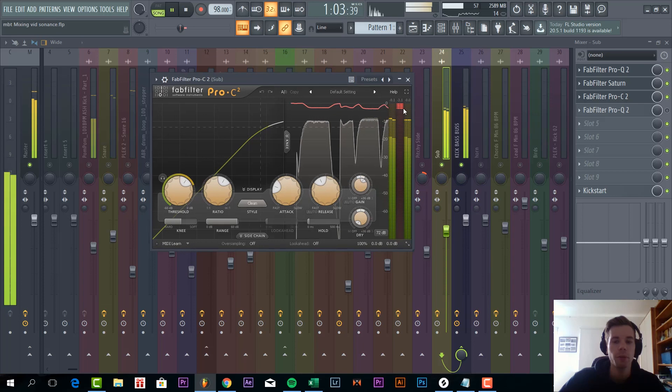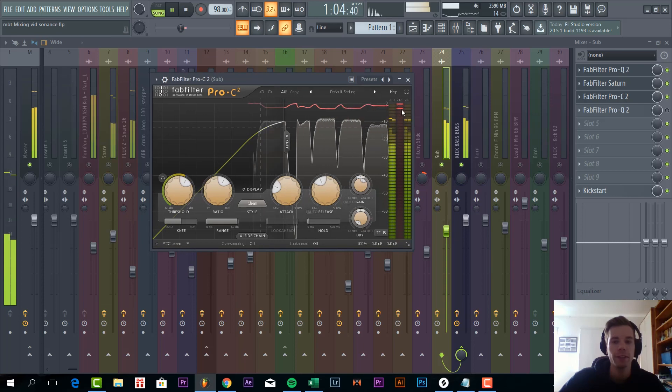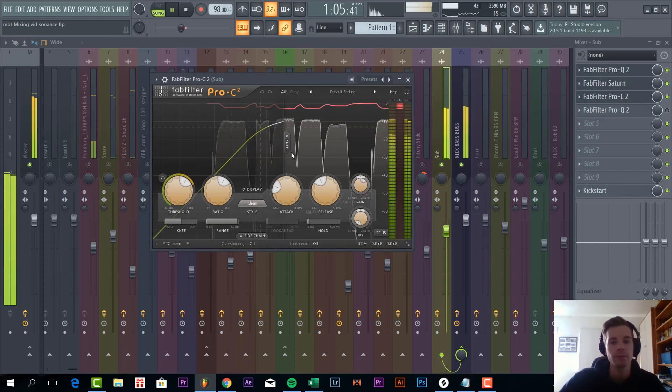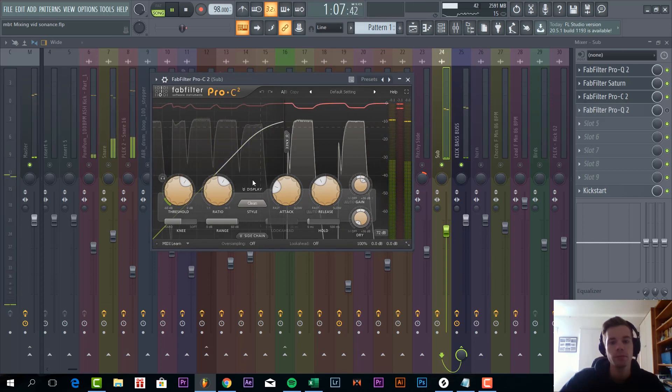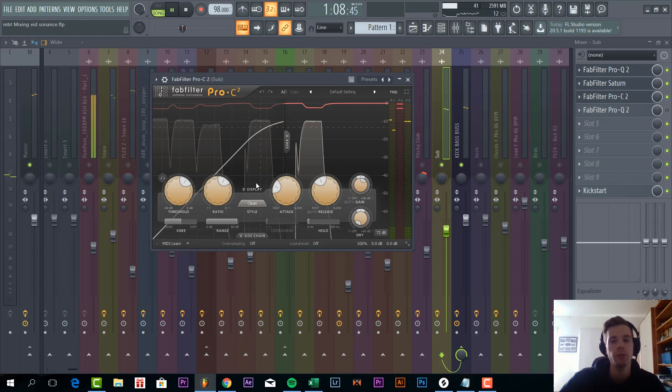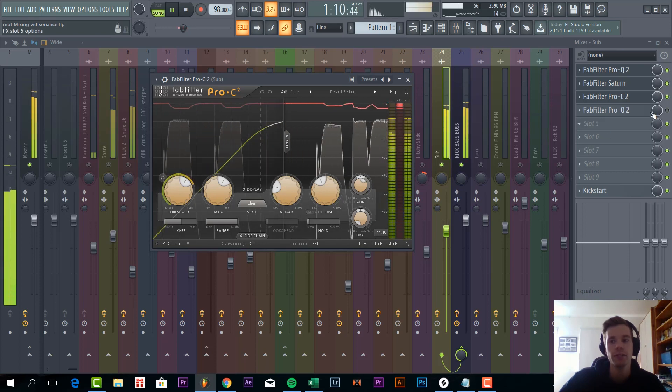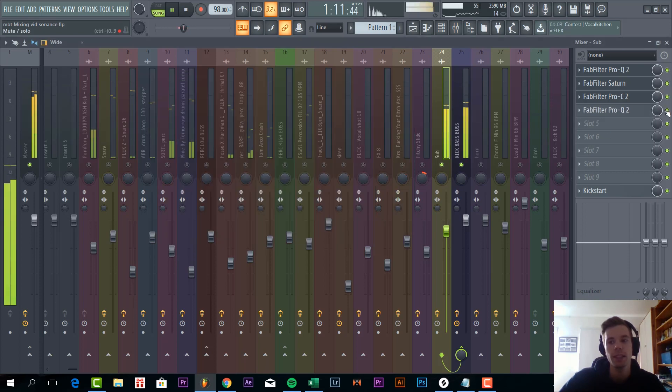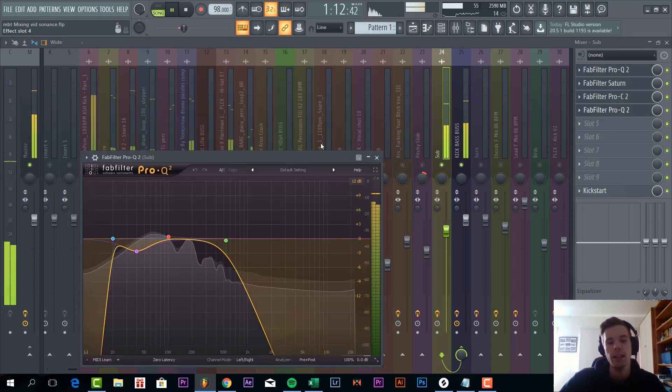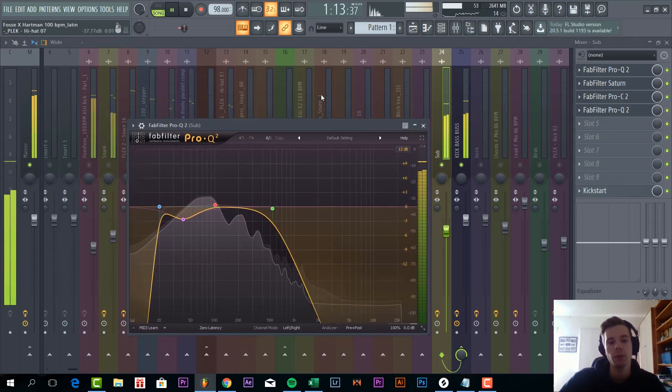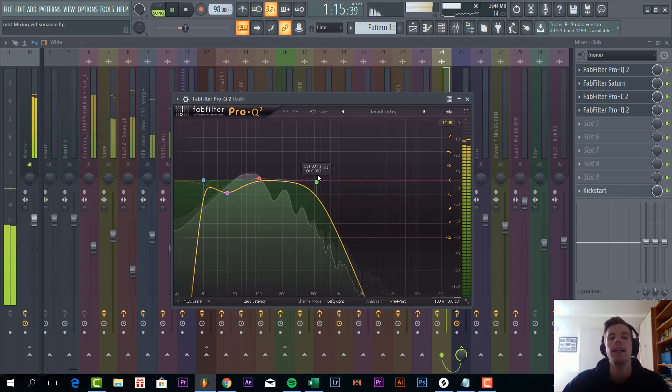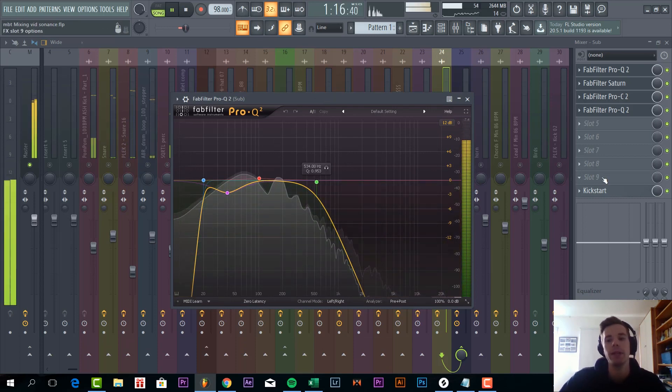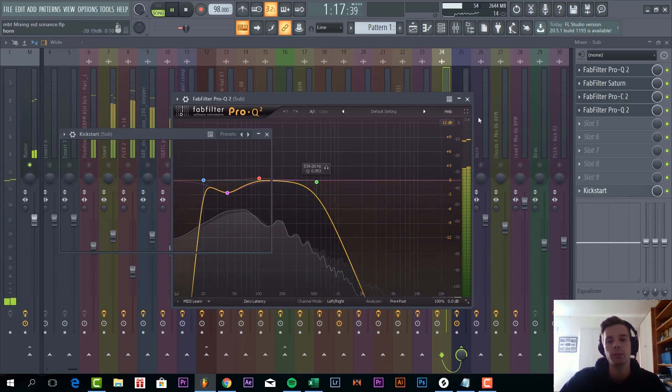So I really think the saturation makes a difference in 808. Then we compressed it quite heavily. Just to make sure it's loud enough. And then just some more EQing to make sure there ain't any highs in the bass sound anymore.